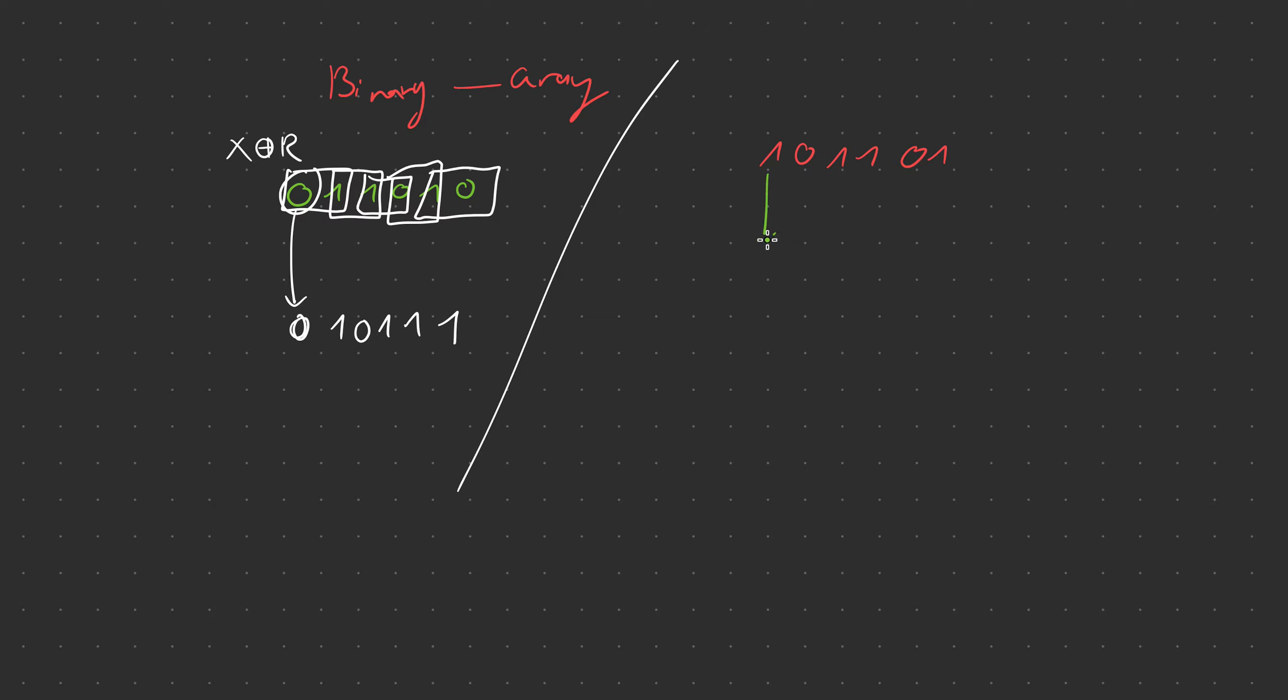Alright first thing we're going to do, drag down the 1. Second thing we're going to do is we're going to compare 1 and 0. Are 1 and 0 the same? No they are not so we're going to write 1. Keep going, 0 and 1, are 0 and 1 the same? No they are not so we're going to write 1.